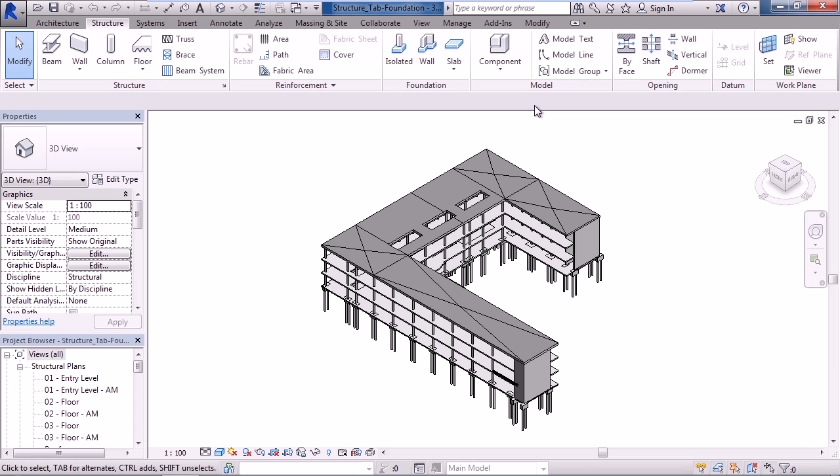We looked at the opening panel. We looked at ways to create openings by a face, openings through shafts like floors or ceilings, and be able to create openings through walls, horizontally and vertically. And lastly, we looked at creating an opening in a roof to create a dormer.